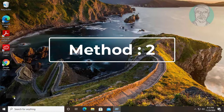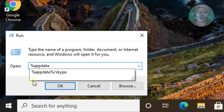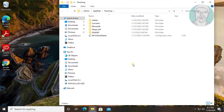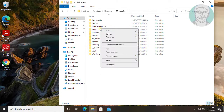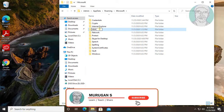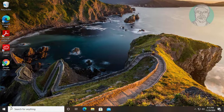Second method: right-click the Start button, then click Run. Type %appdata% and click OK. Open the Microsoft folder and rename the MMC folder to MMC_old. Restart the system.